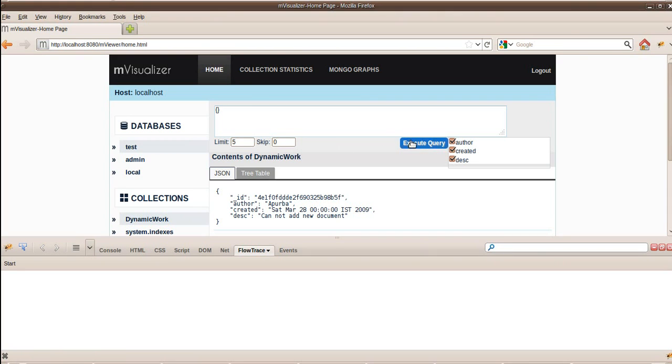For example, in this page, I need to reverse engineer execute query. The way to do it is open up Firebug and go to this extension called flow trace.